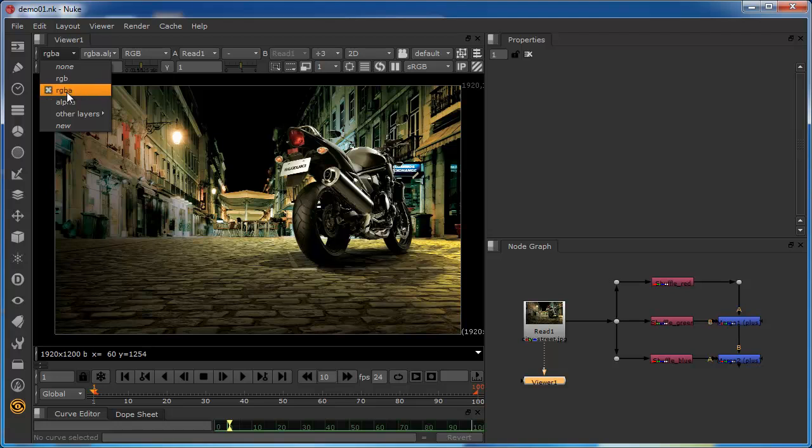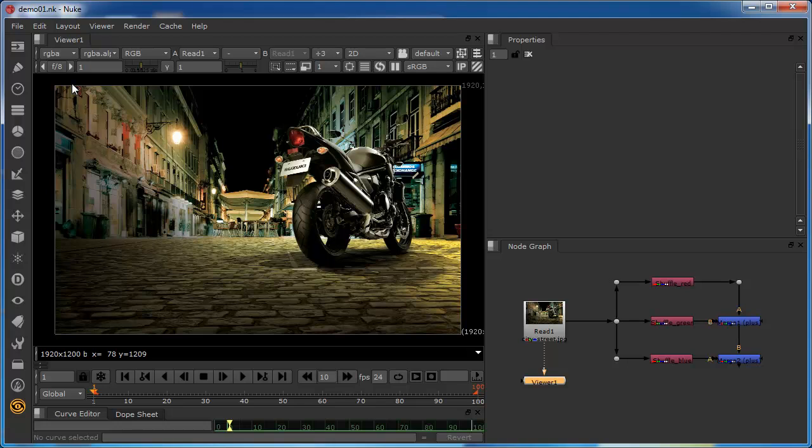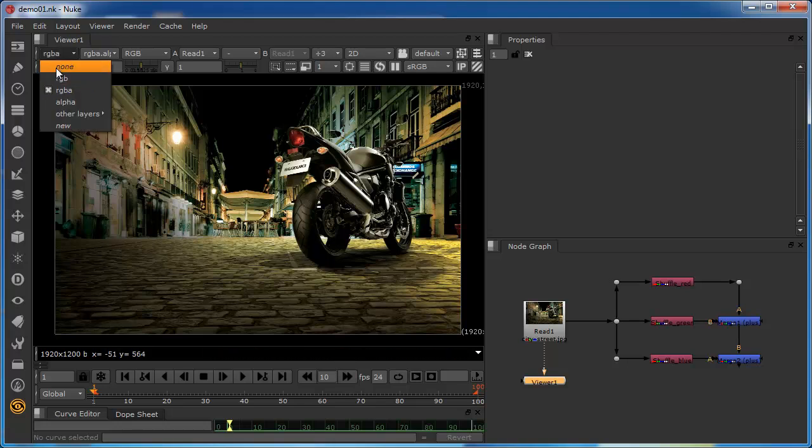And you can see that the RGB is the one that's been selected. And this is because the read node always populates the data into the RGBA channel. So this layers view is the place where all the layers and channels are defined in Nuke.